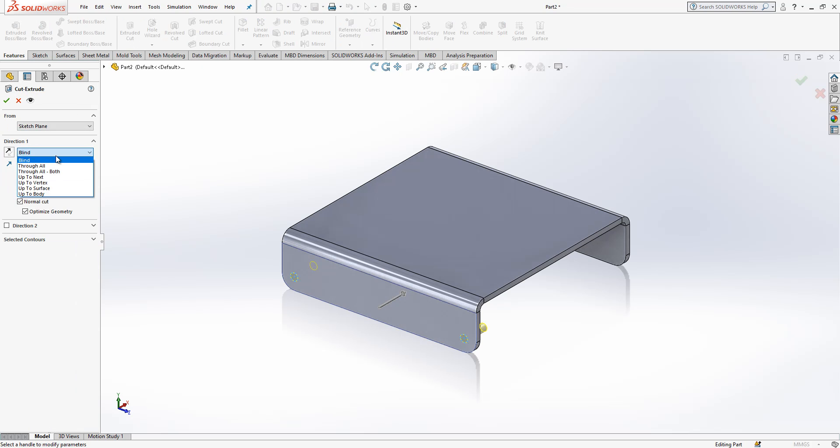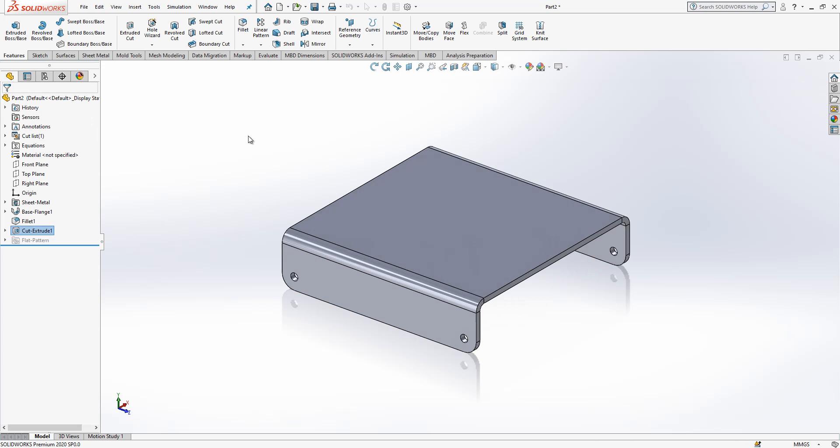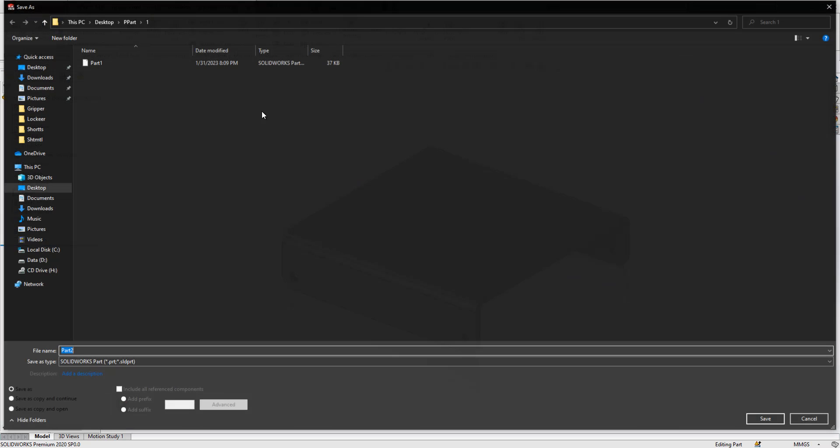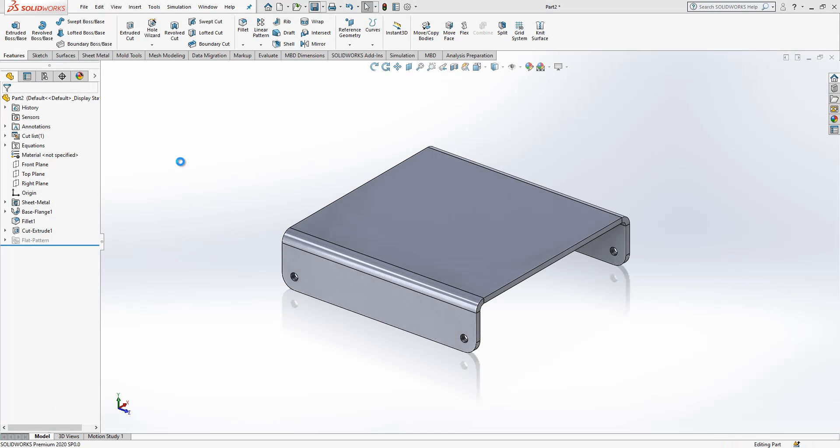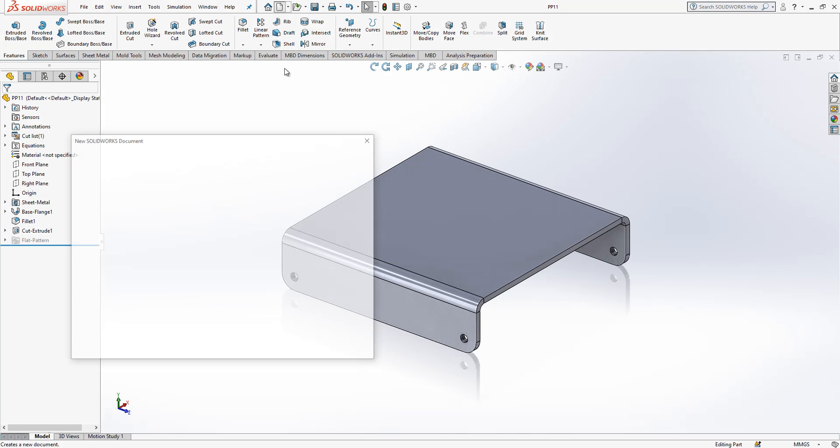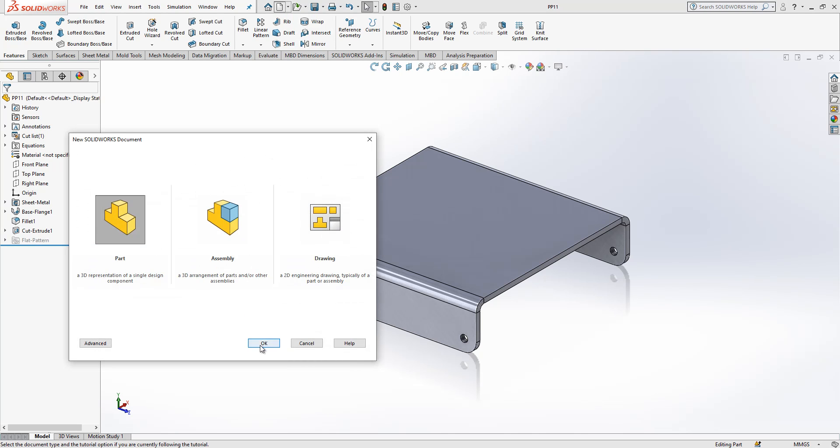We can save this part PP11, we can call it. And then I'm going to create a second part.